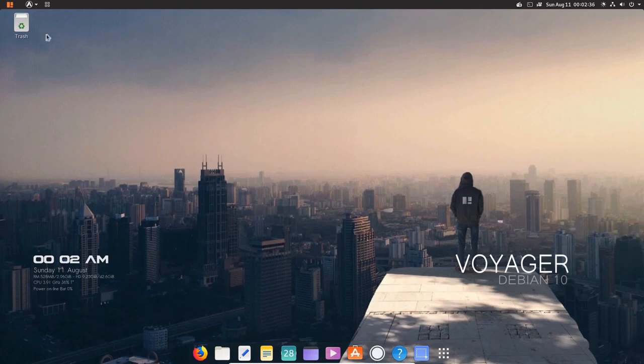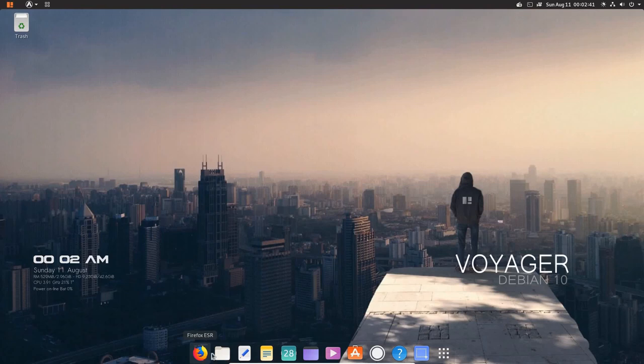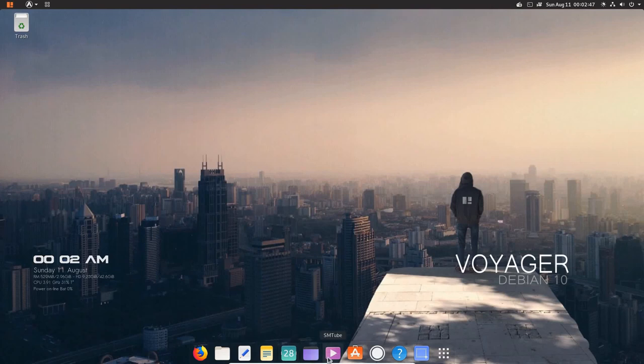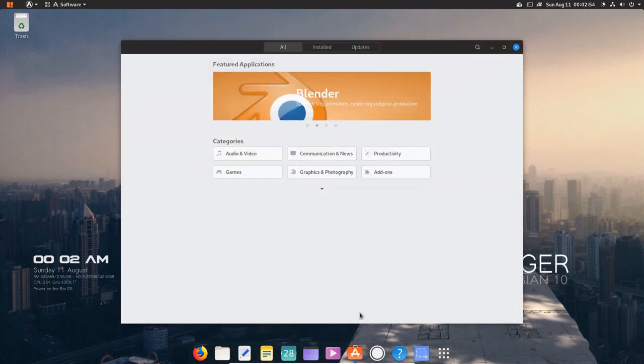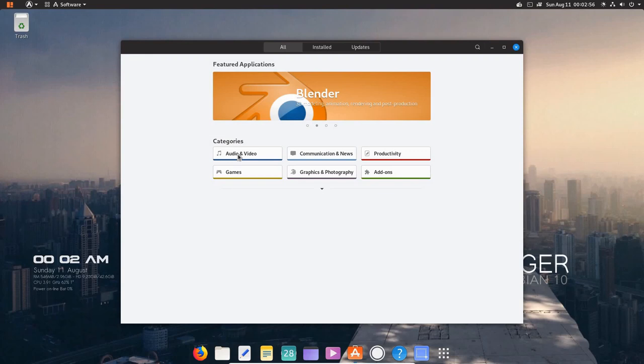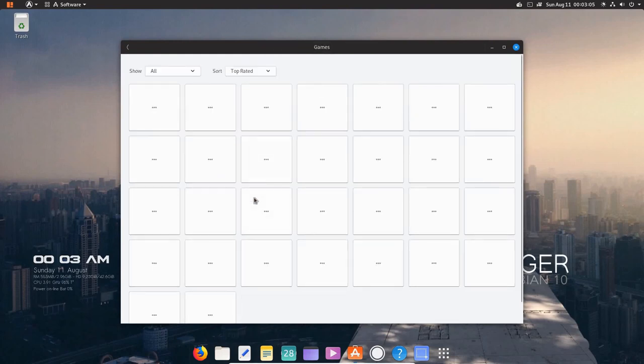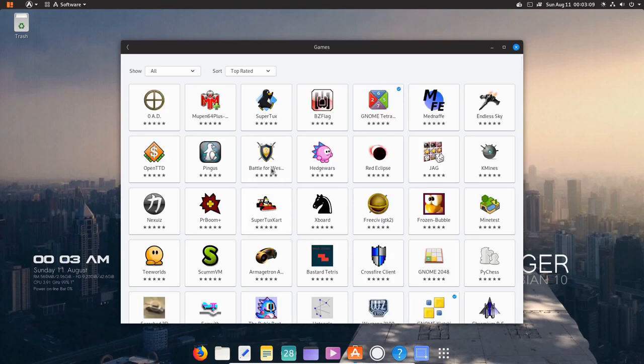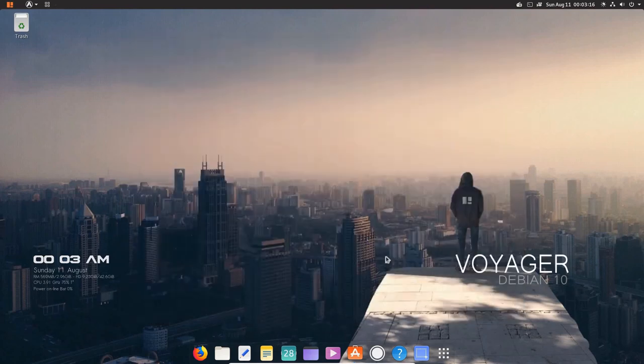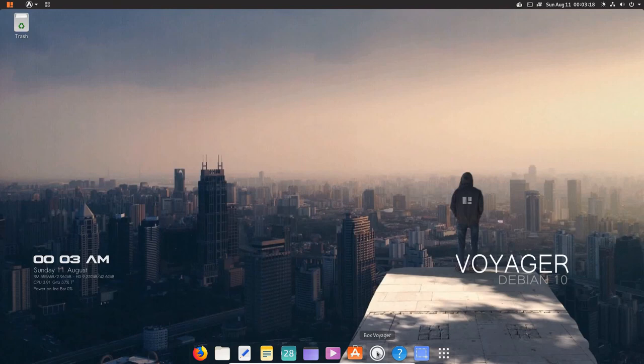I've got a Docker down here. Got Firefox, ESR, files, text editor, notes, calendar, show desktop, SM tube software. If I open that up, it shows all the software that we have for the audio, video, communications and news, productivity, the add-ons, graphics and photography and games. So we've got a ton of games here already loaded. And you've got a ton more that you can grab as soon as this comes up. So, you know, you have no excuse for games if you're a gamer. I'm not a gamer, so I'm not big on that.